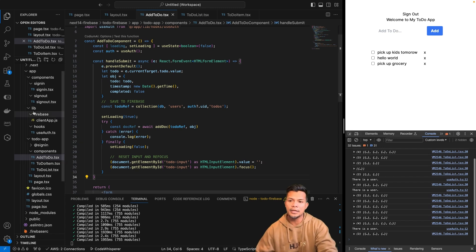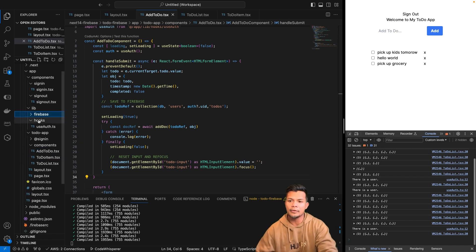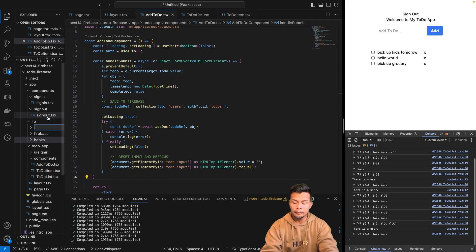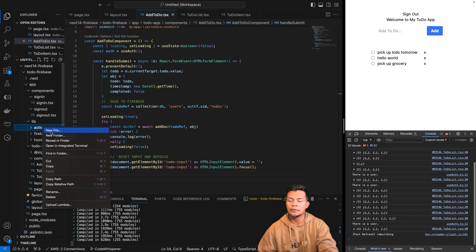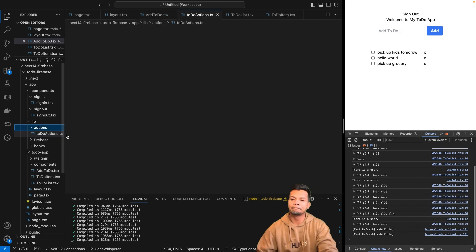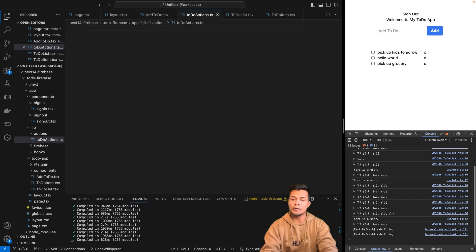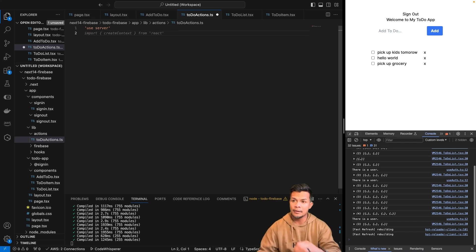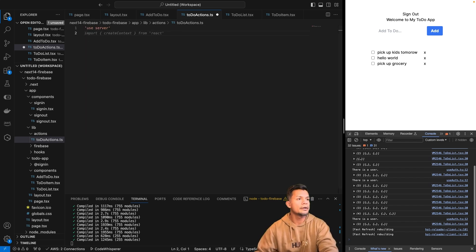The first thing we're going to do is on lib — we don't need that anymore, we know we have hooks — we're going to create a folder called actions with a file called to-do-actions.ts.